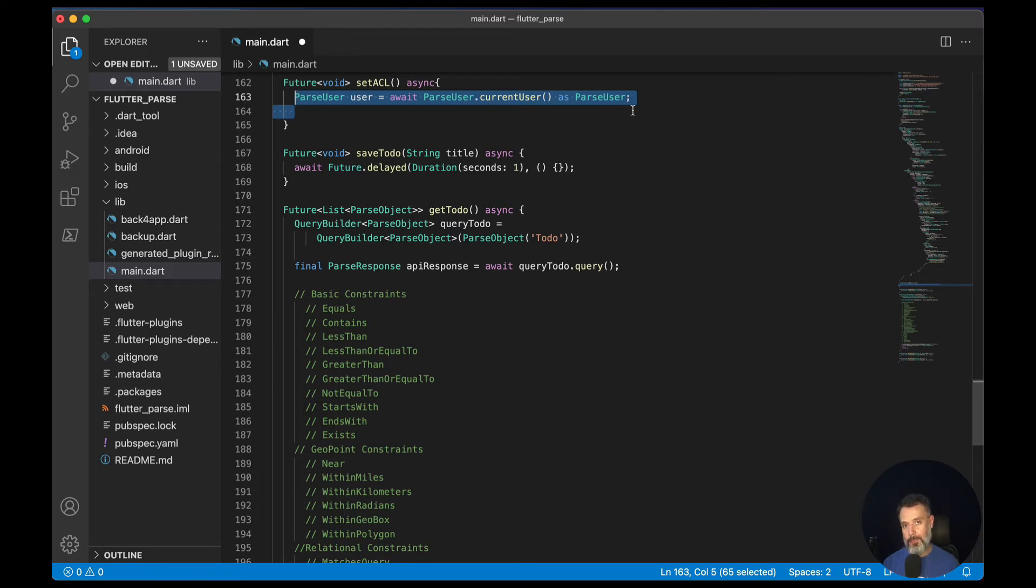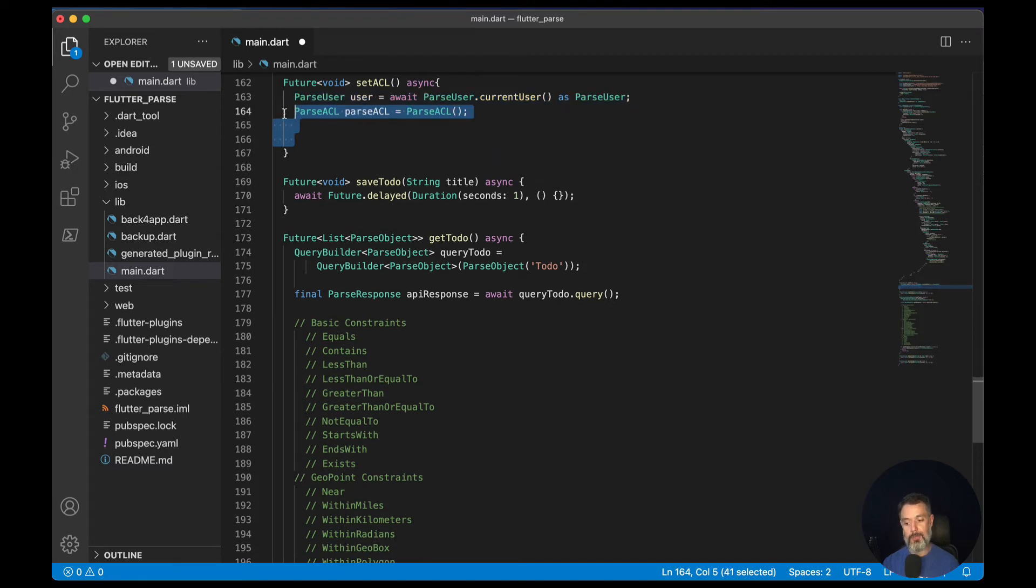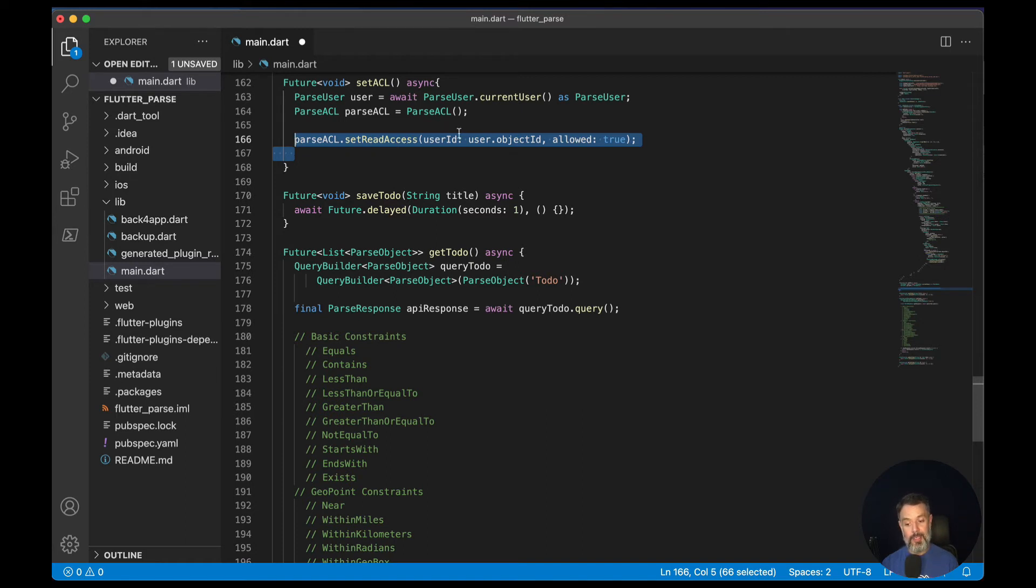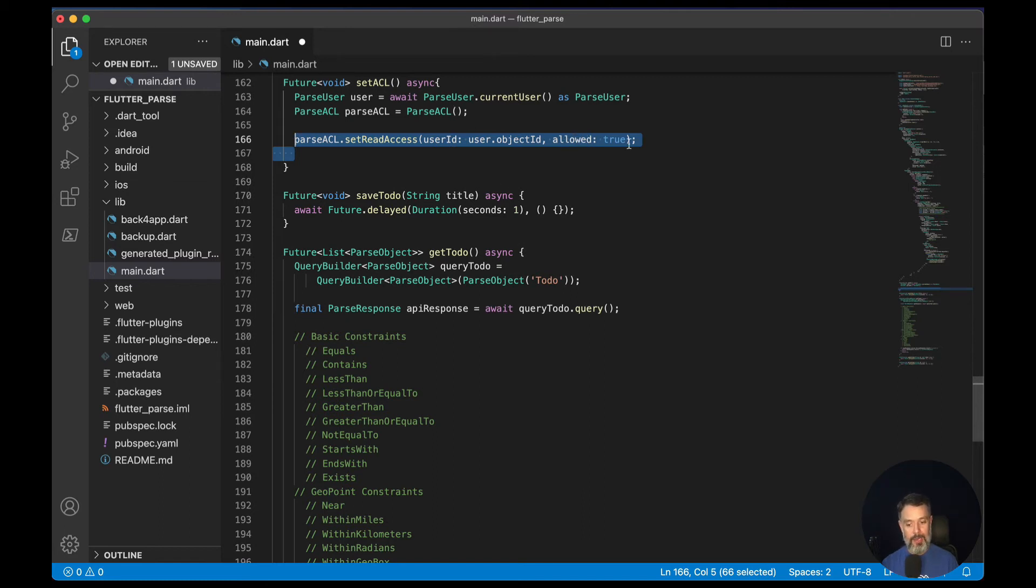Then I have to instantiate my ACL. We do that by typing parseACL equals parseACL. Then I want to set the properties for this ACL. So we do that by doing parseACL.setReadAccess, then passing the user ID of my current user. And in this case, I want to be able to read it. So allow it true.